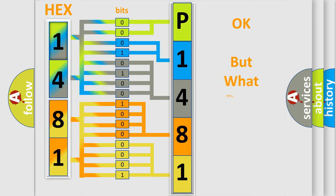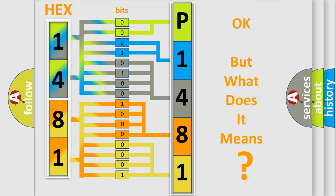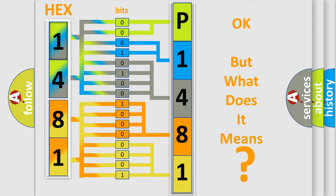We now know how the diagnostic tool translates the received information into a more comprehensible format. The number itself does not make sense if we cannot assign information about what it actually expresses. So, what does the diagnostic trouble code P1481 interpret specifically for MINI car manufacturers?